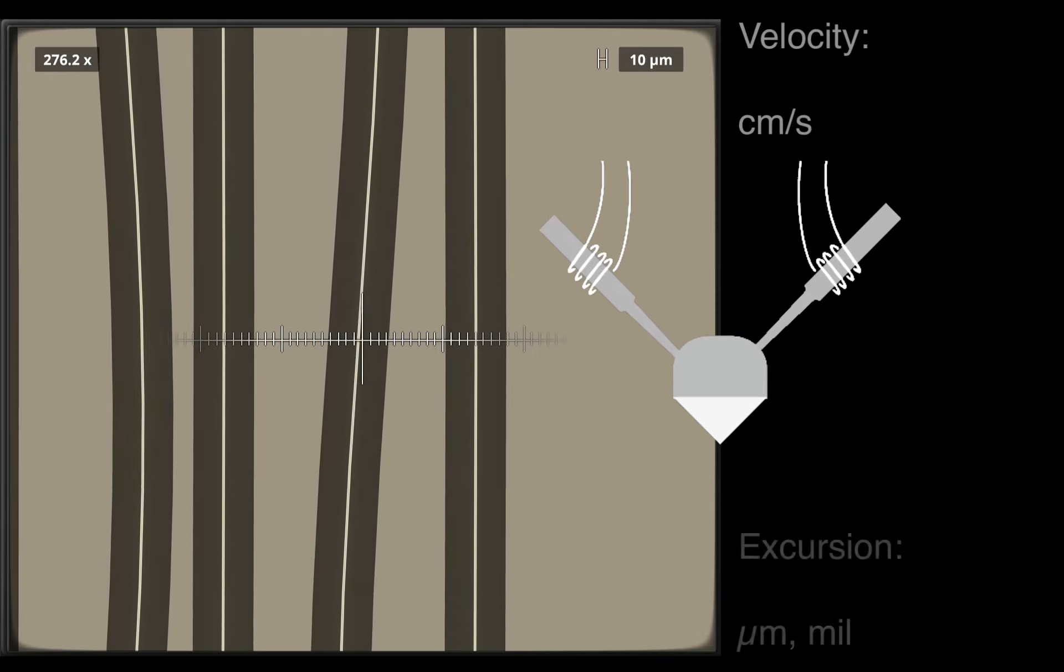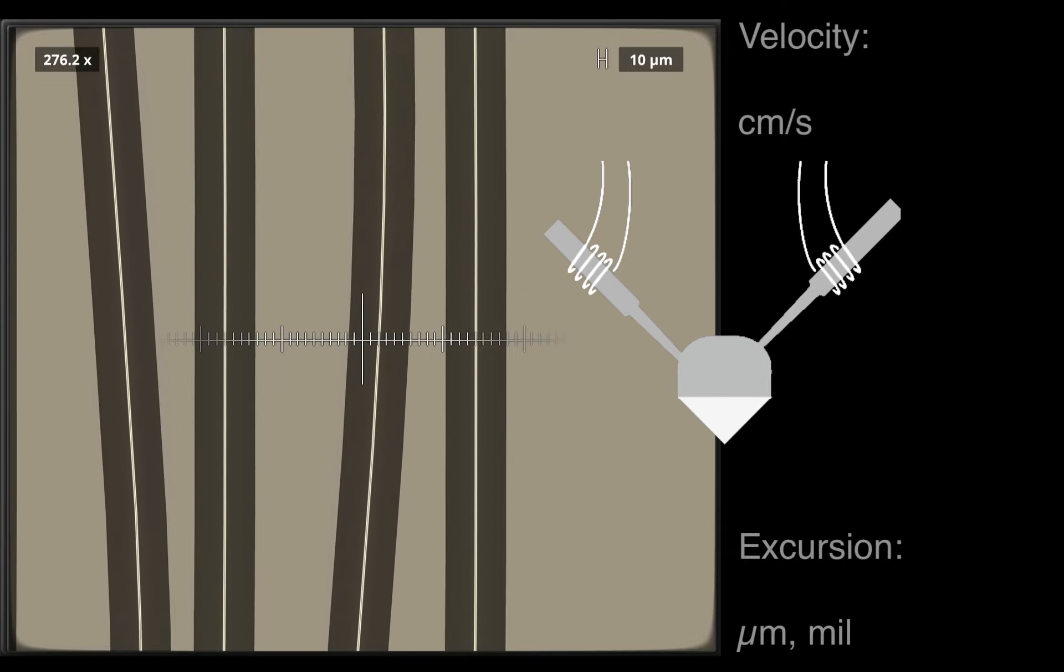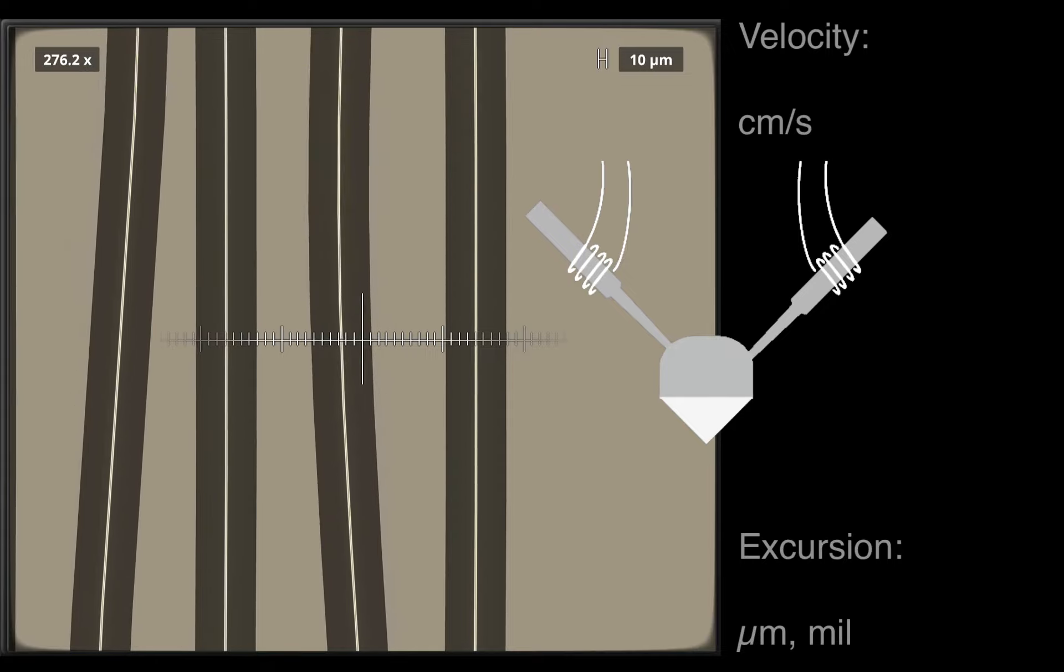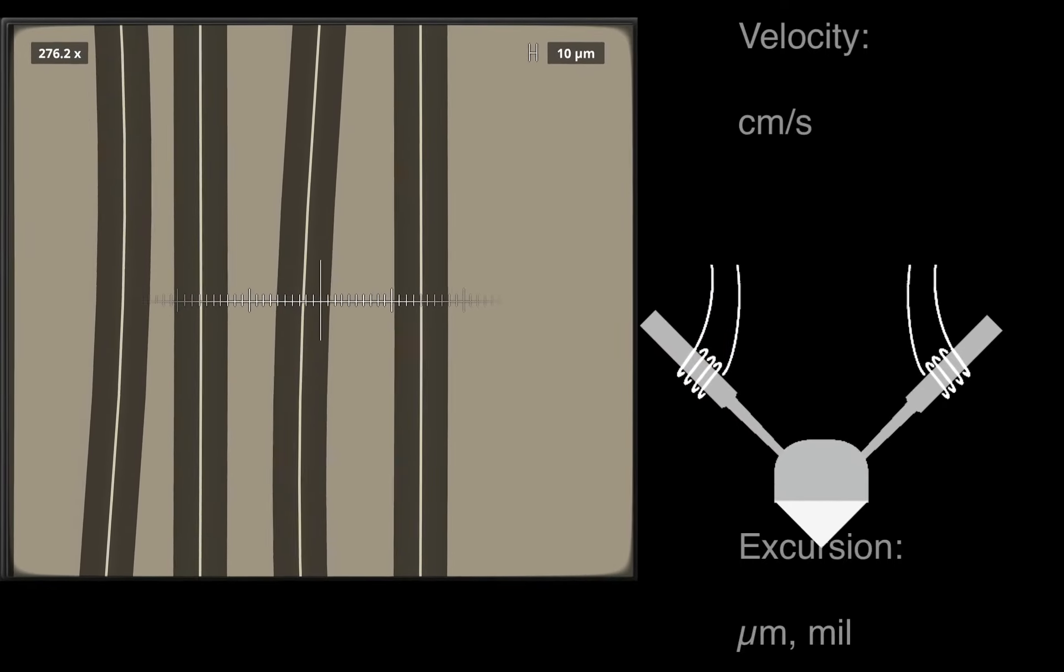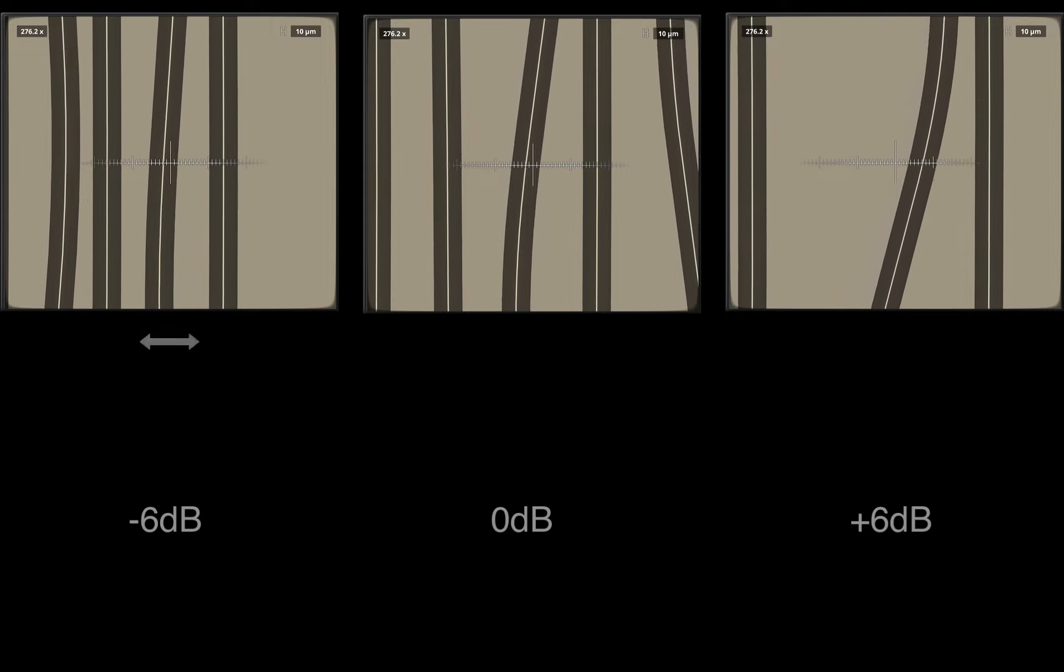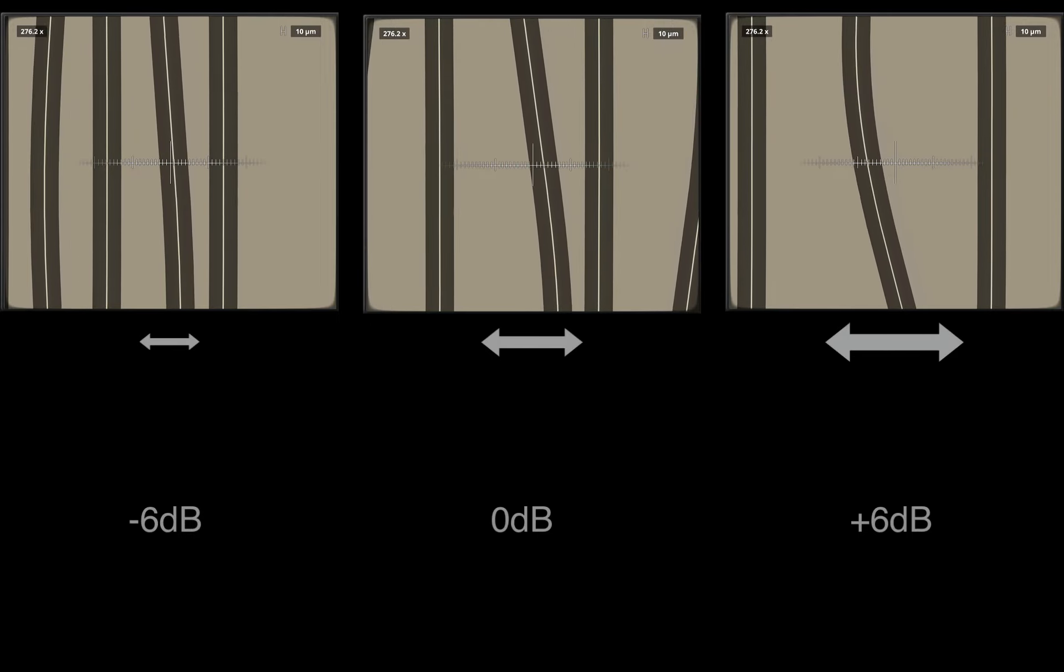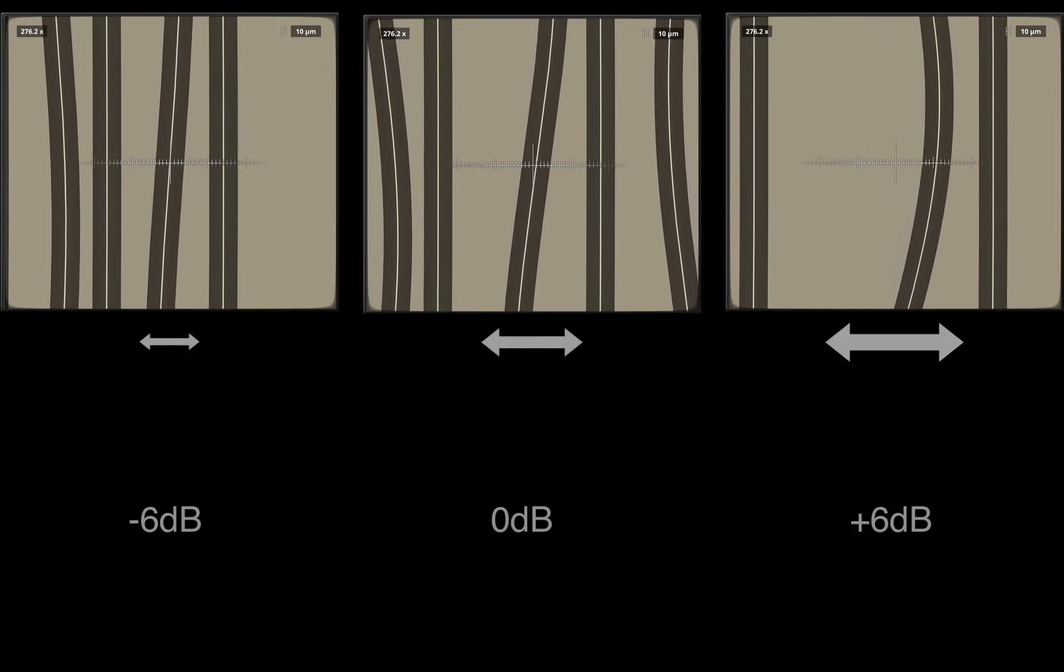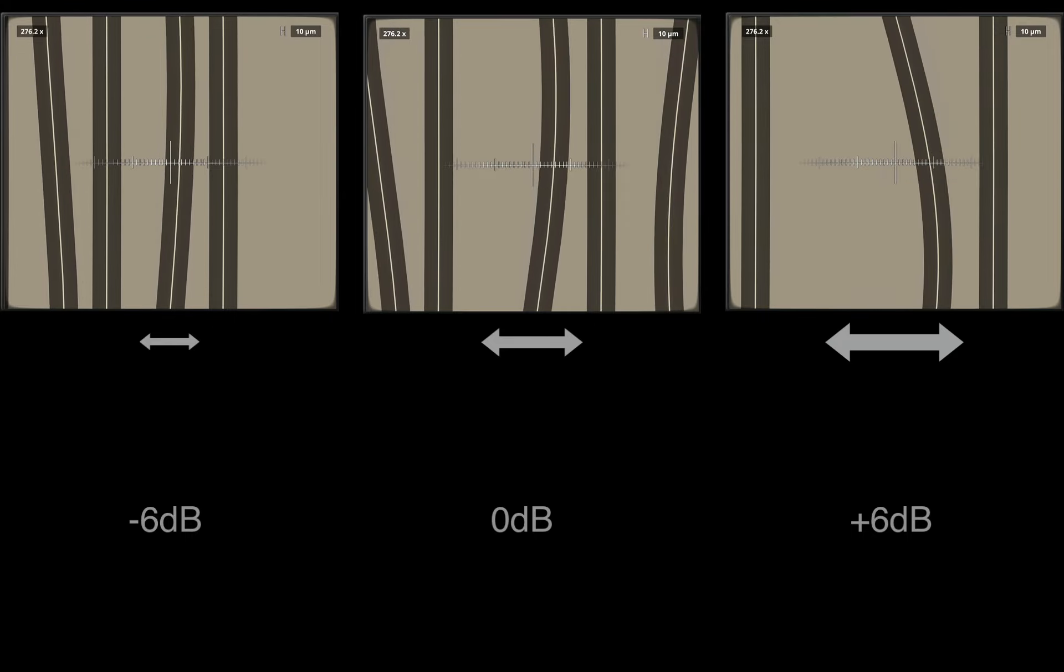The distance the stylus travels is called excursion. It is expressed in micrometers or mils and can be measured in the microscope. So how does excursion change with level? Here you can see sine waves at increasing levels. The louder the signal gets, the greater excursion becomes and the more space is needed. Is this stable across the whole frequency range?